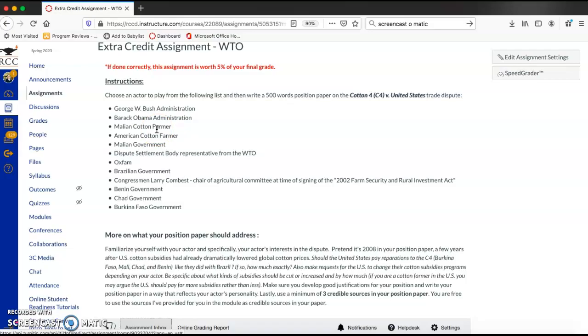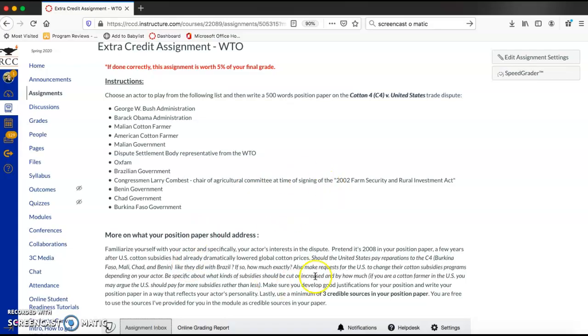So we're not actually going to be able to do the simulation, obviously, but I figured I would still give you the opportunity to write your position paper. Okay, so in your position paper, you're going to have to select one of these actors to play from this list. And then you are going to write 500 words on your perspective in the dispute.